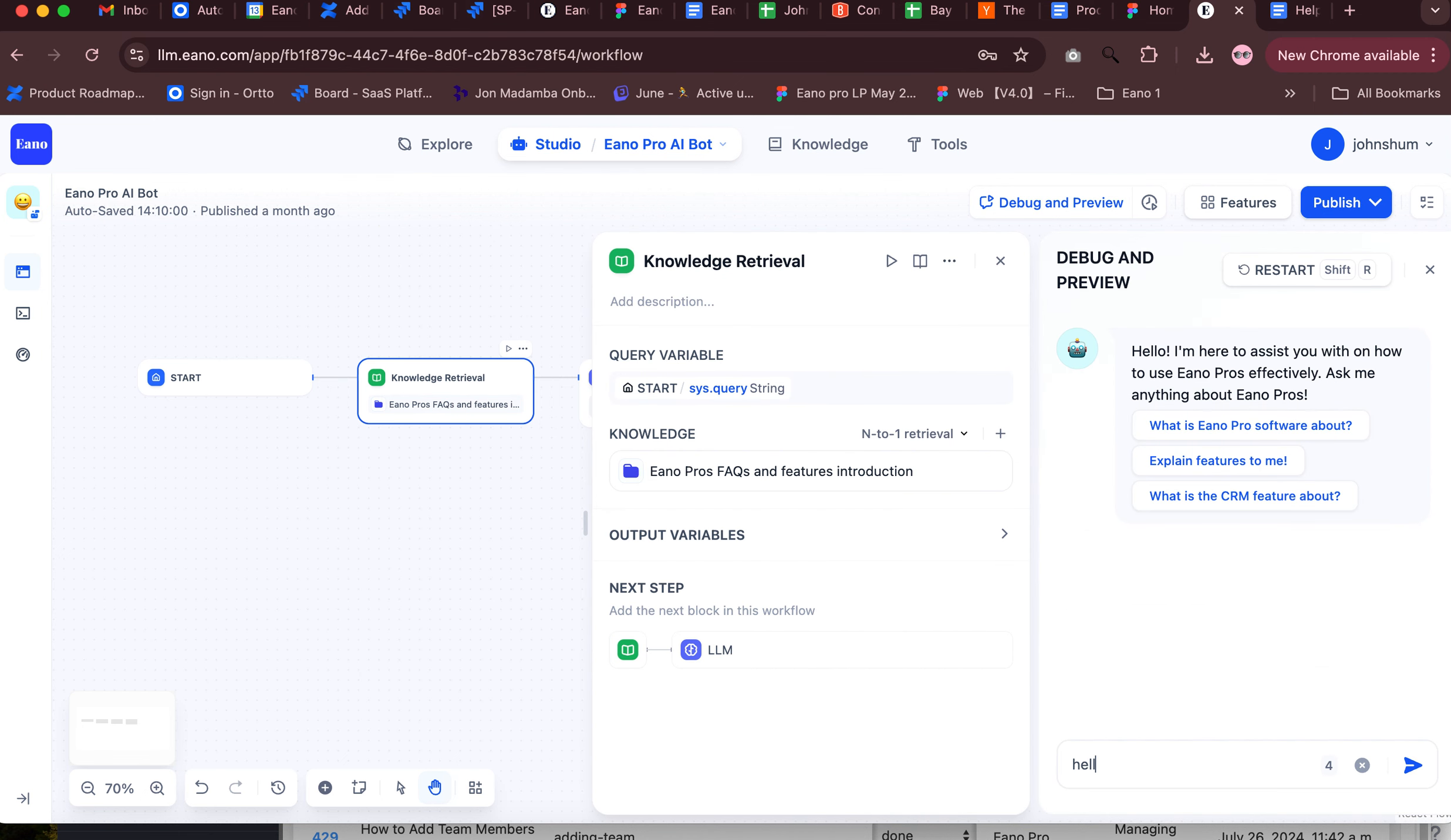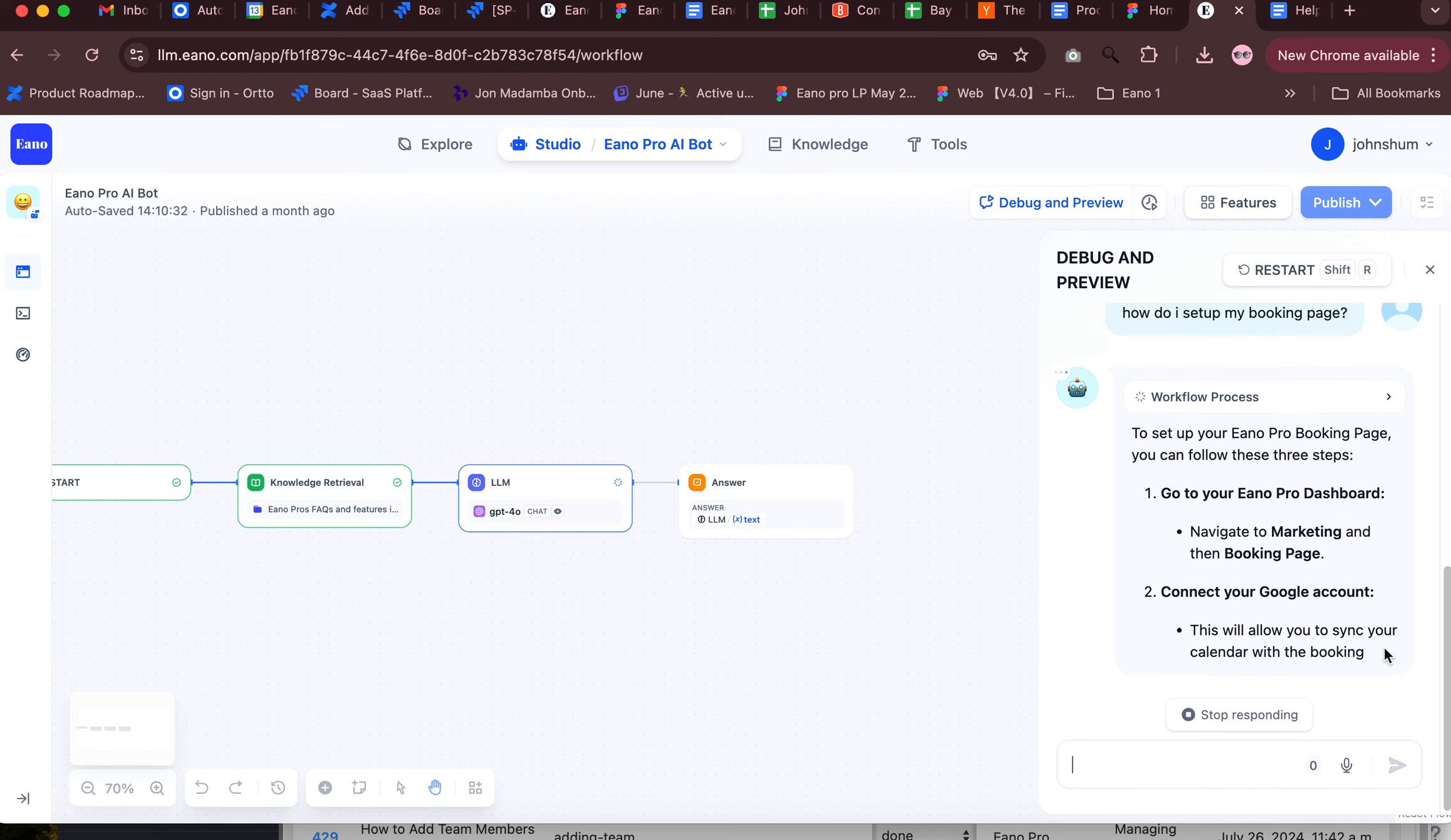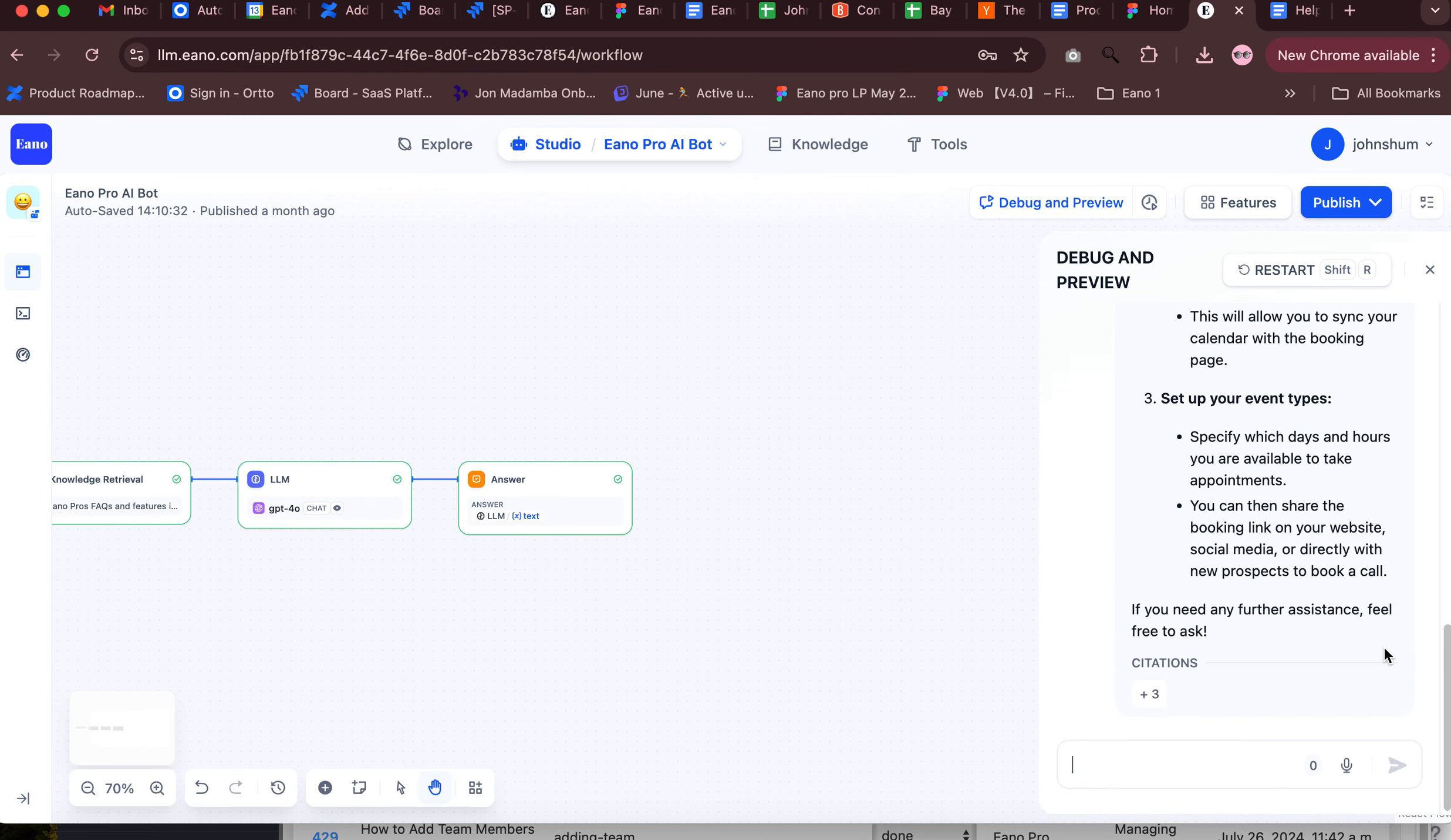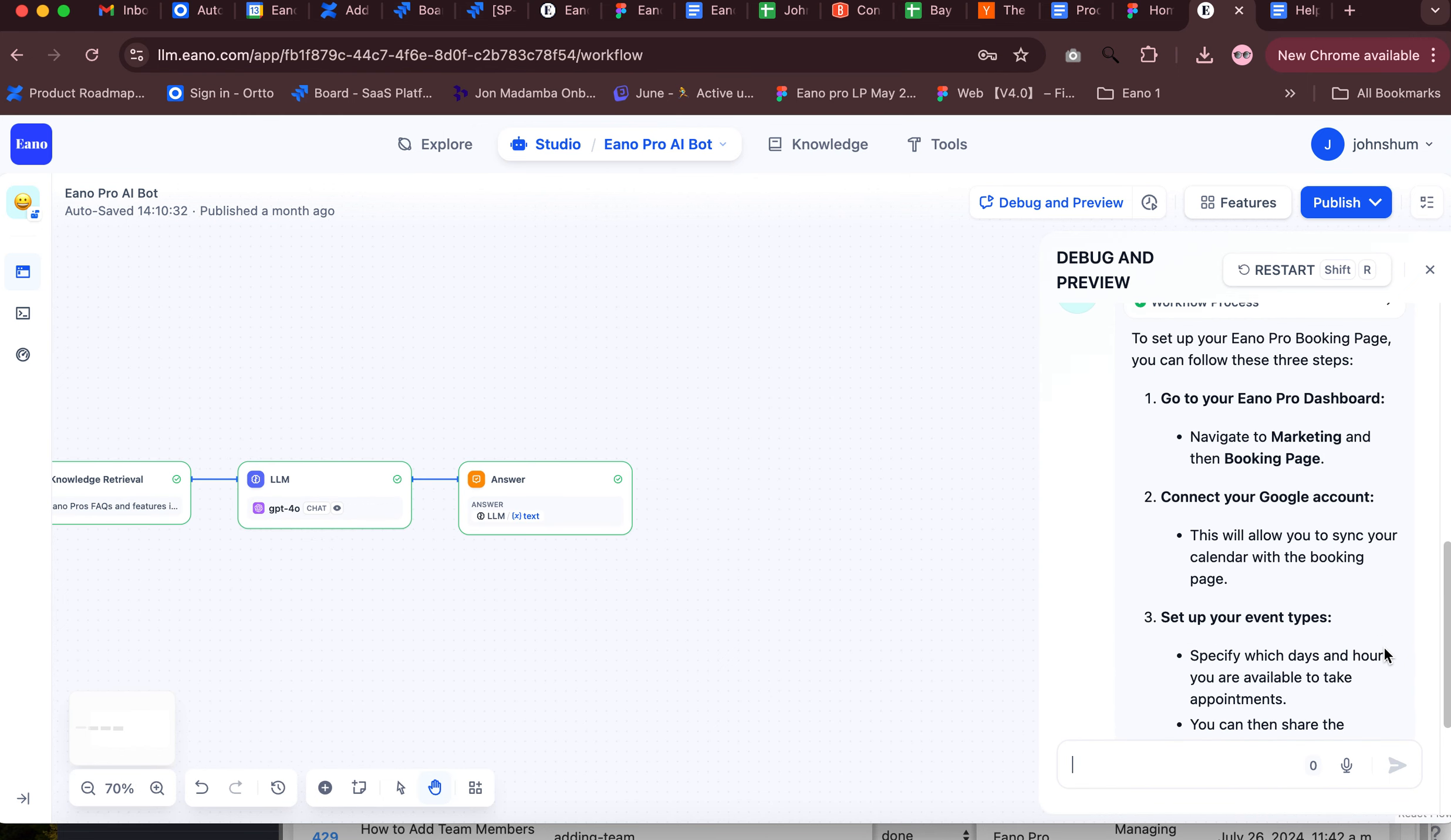It should grab an answer. We upgraded so it will show images if there's something to show. Dashboard, marketing, booking page, connect your Google account, set up your event types. Yep, and that's about it. It worked.